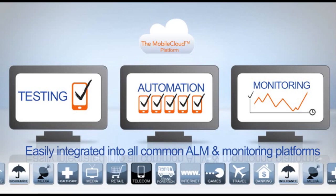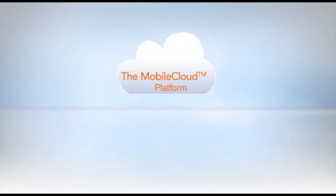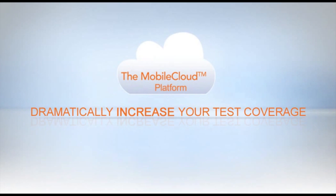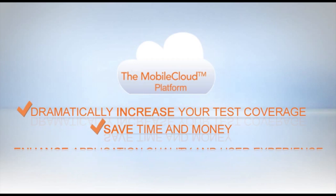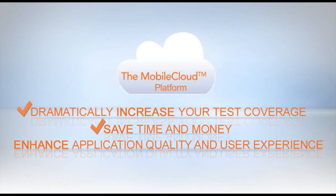The mobile cloud will dramatically increase your test coverage, save time and money, and enhance application quality and user experience.